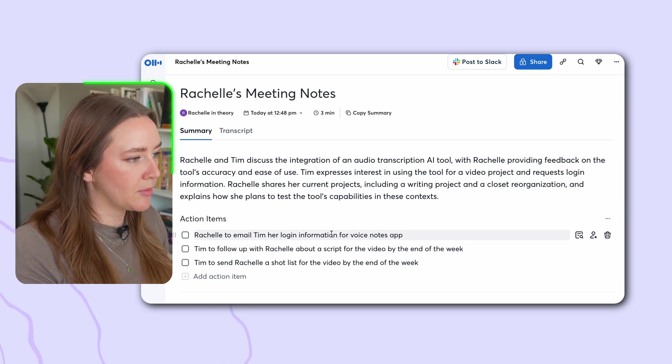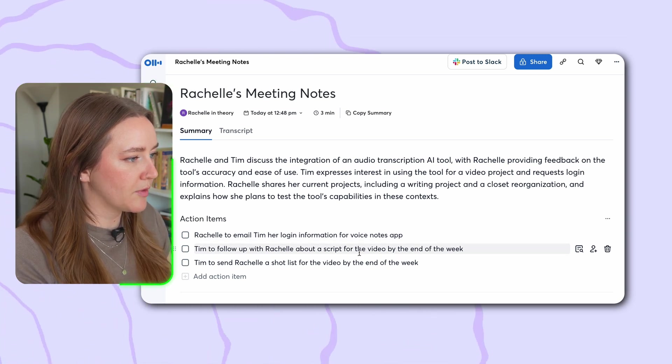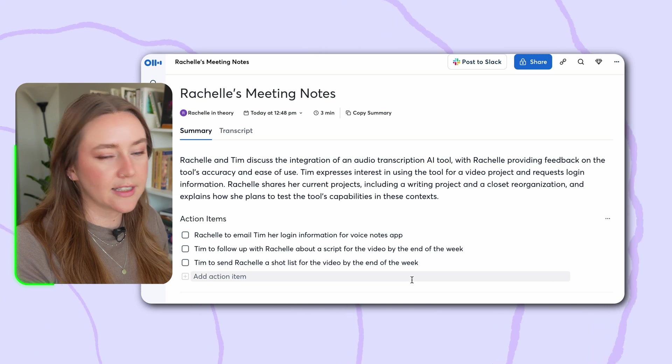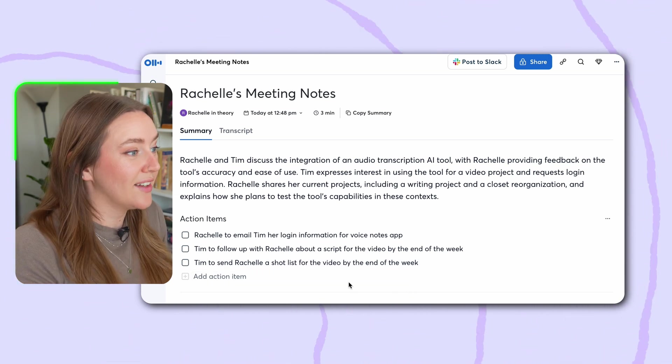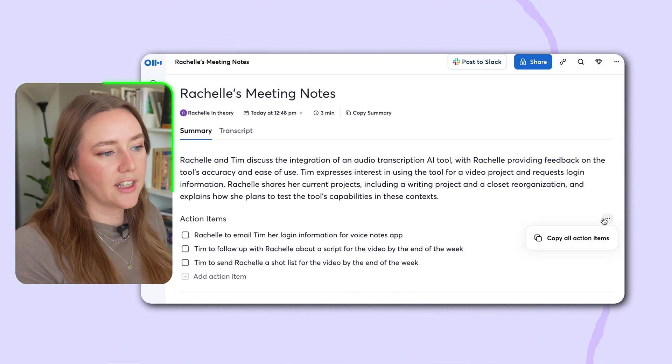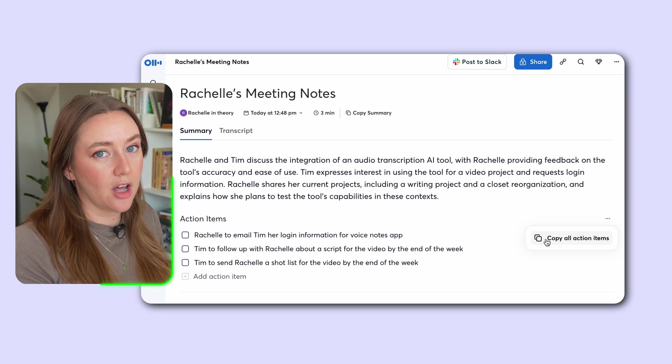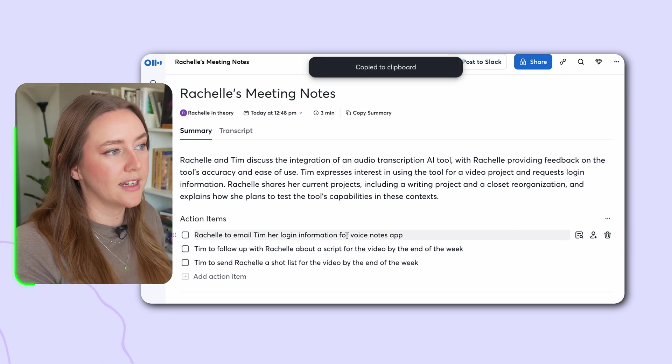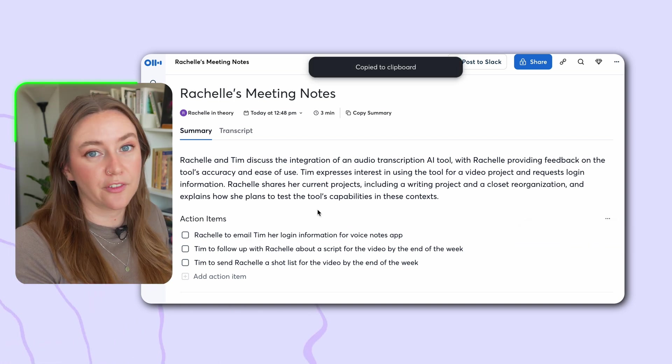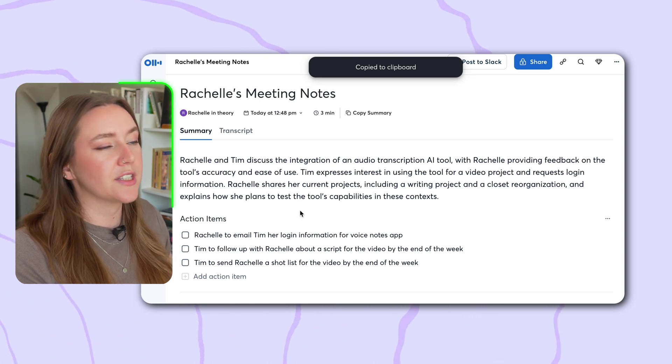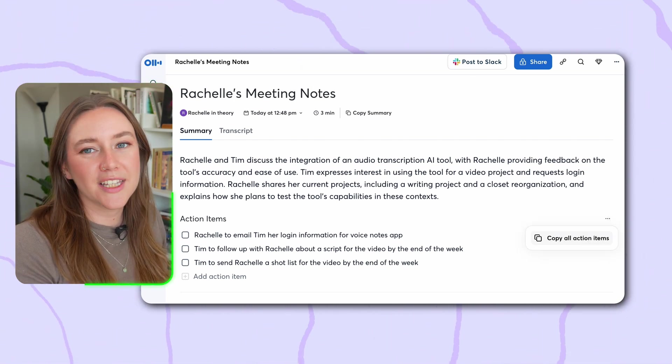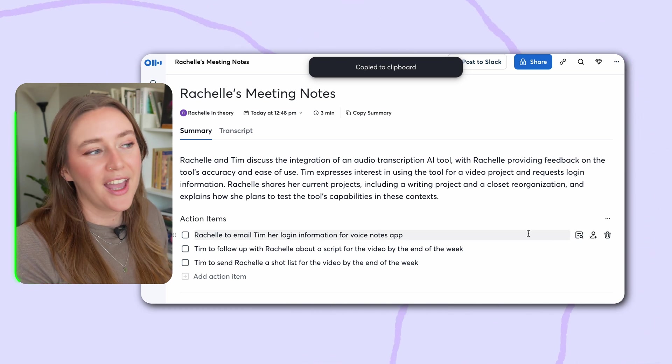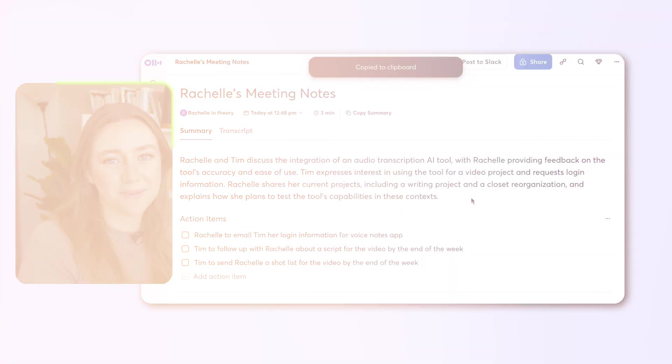Action items: Rachel to email Tim her login information, Tim to follow up with Rachel about the script, Tim to send Rachel a shot list. That's exactly what we talked about, which is great. And I didn't even have to write all this. And if I click on these three dots, you can see I can copy all of the action items, which is very helpful. It makes sending things to my team via Slack or via email a breeze. So I'm going to go ahead and copy all of this into a note and send it off to my producer. And I will have saved like 15 minutes just by doing this. Now I can chill before my next meeting.